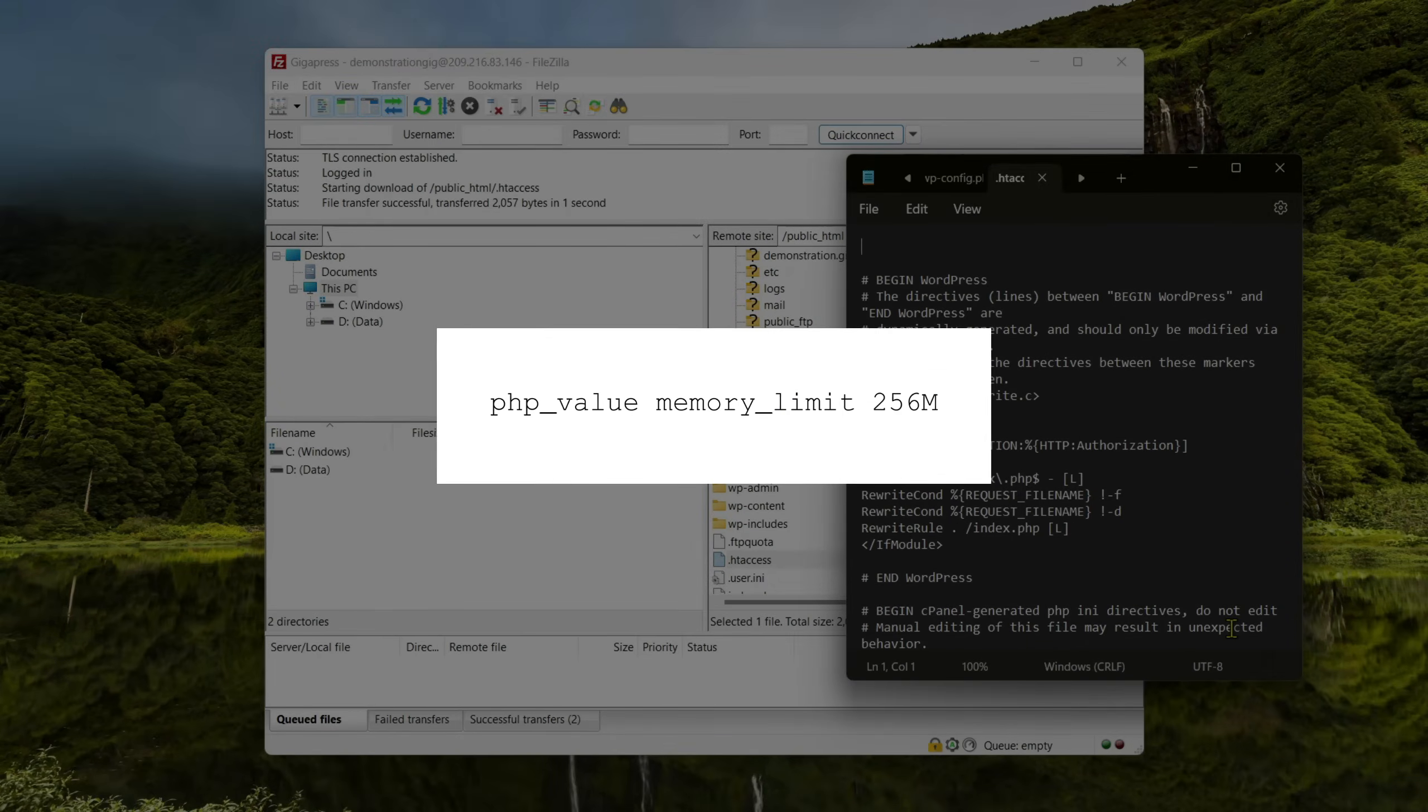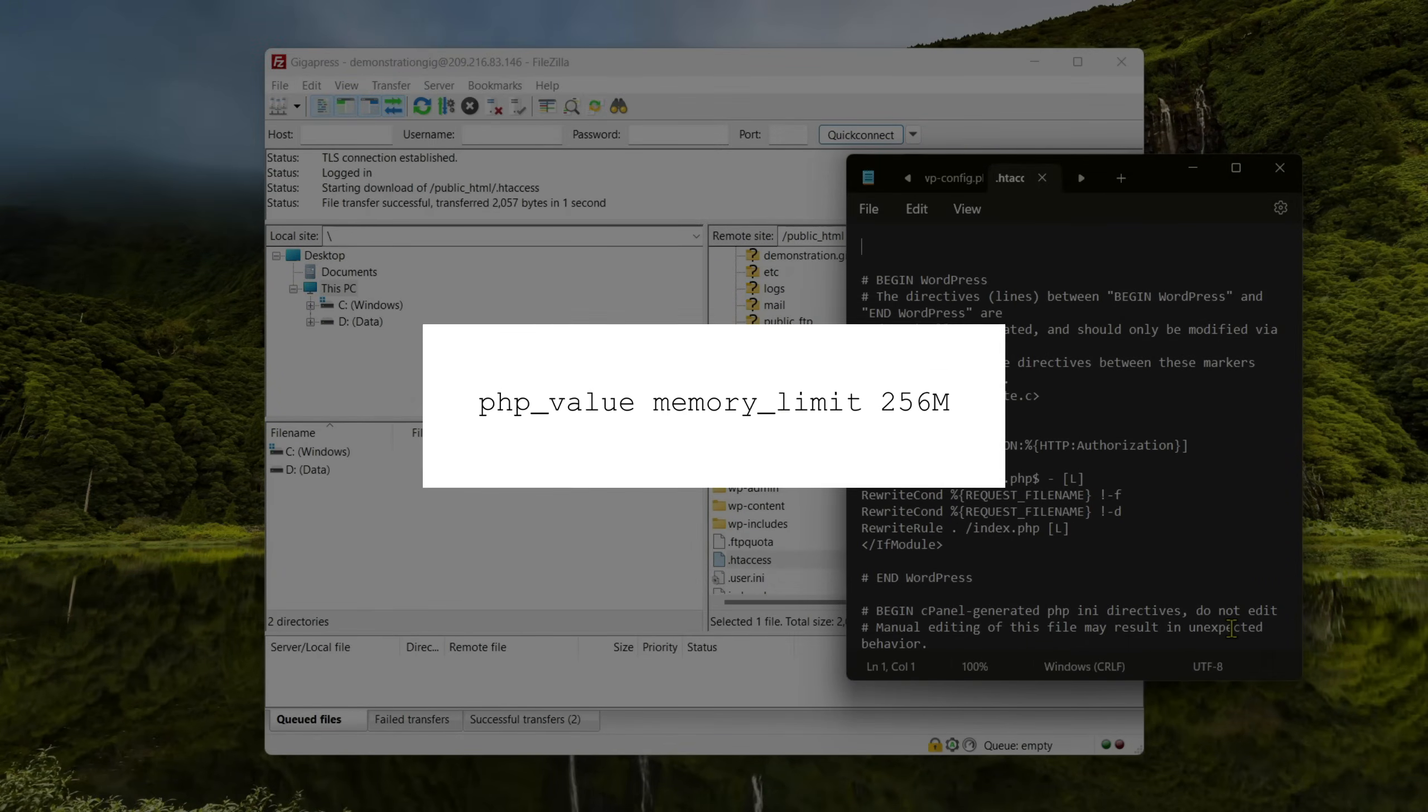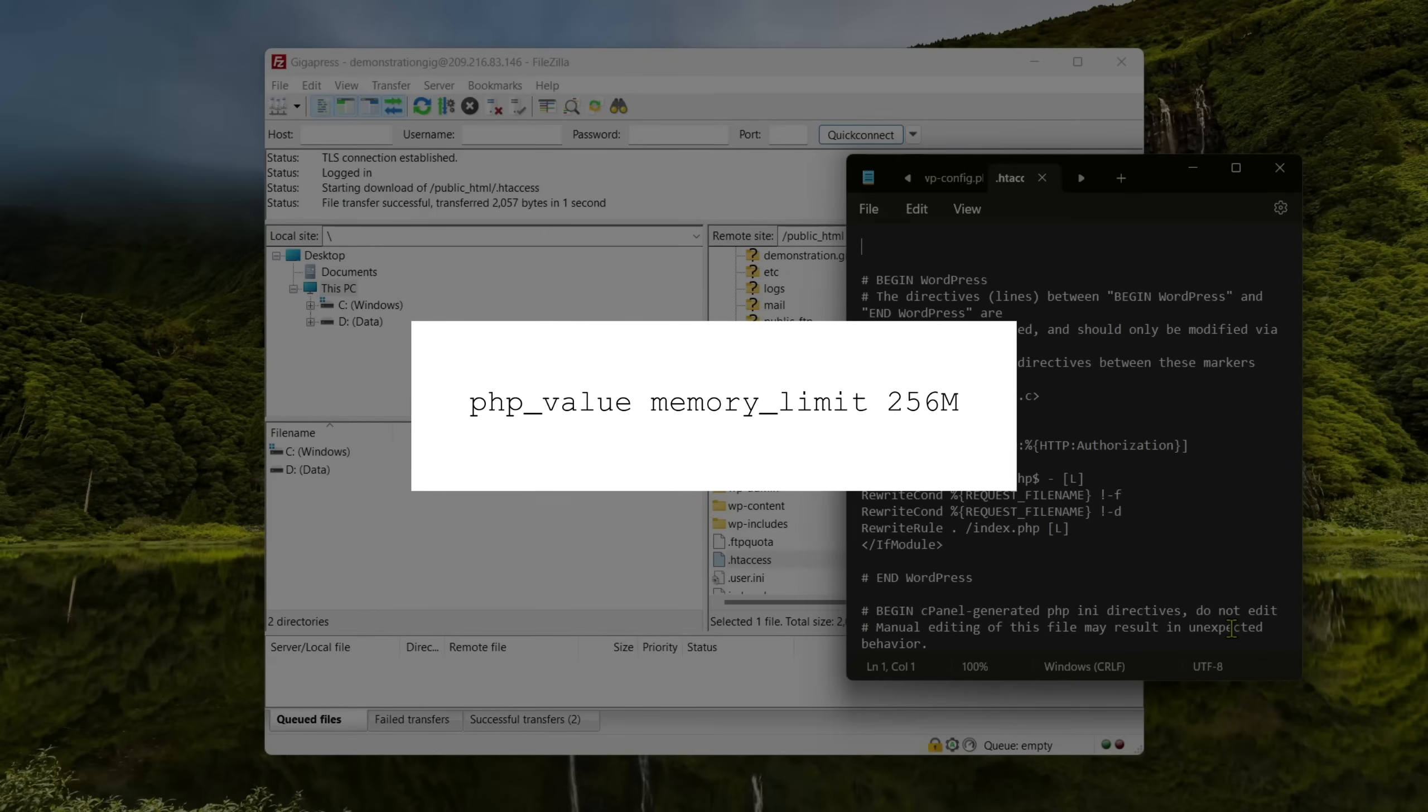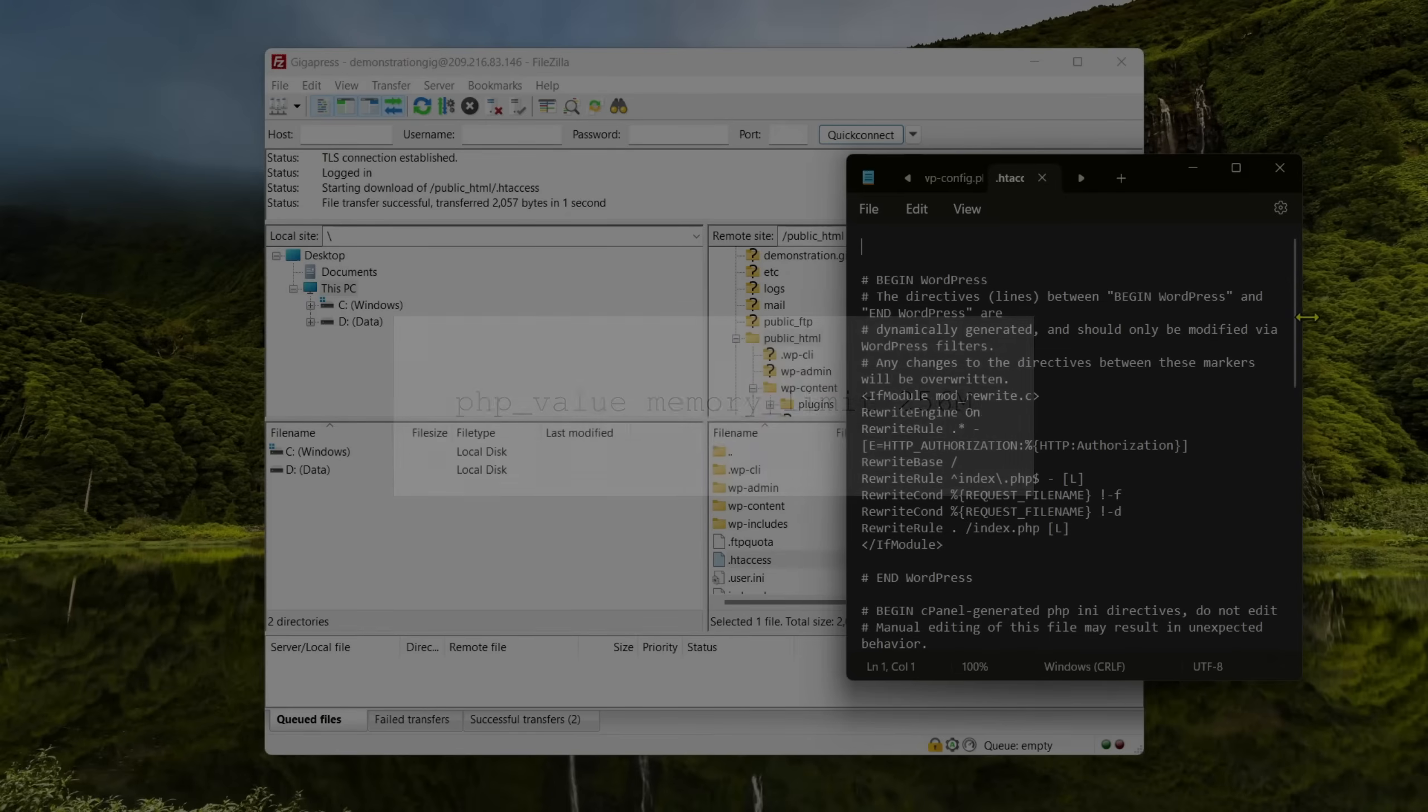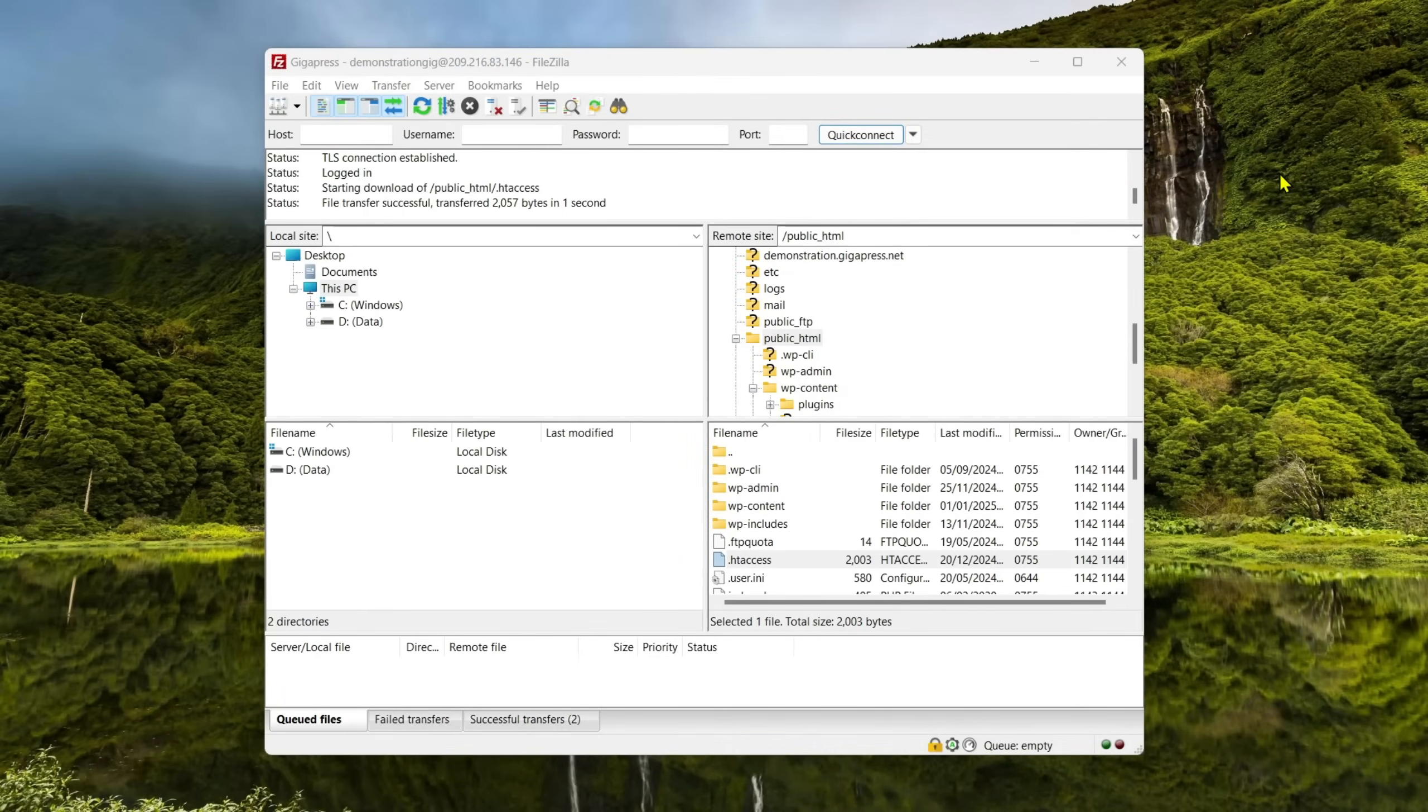PHP underscore value memory underscore limit 256m. For example, you may choose 256 megabytes, as you can see on the code, which is double the default amount. You can change the amount of memory that you want to allocate. Then, save the file and reload your WordPress site to see if it fixes the problem.